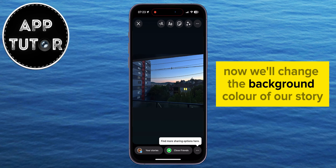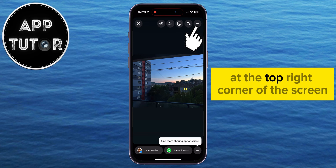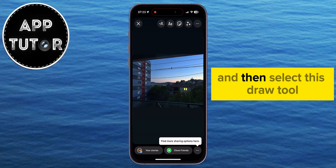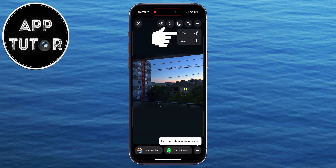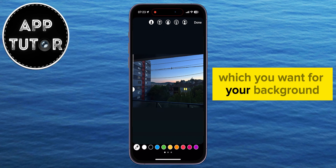Now we'll change the background color of our story. You want to tap on these three dots at the top right corner of the screen, and then select the Draw tool. The next step is to select the color which you want for your background.